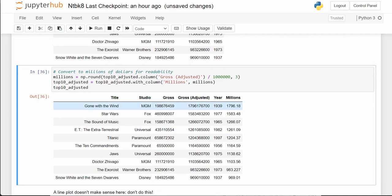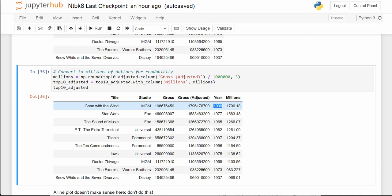Look at Gone with the Wind — the gross adjusted is the gross dollars spent on tickets adjusted for inflation. Gone with the Wind is from 1939, so there was a lot of inflation then. In adjusted dollars, Gone with the Wind sold more total tickets than Star Wars, Titanic, and some of these amazingly popular movies.